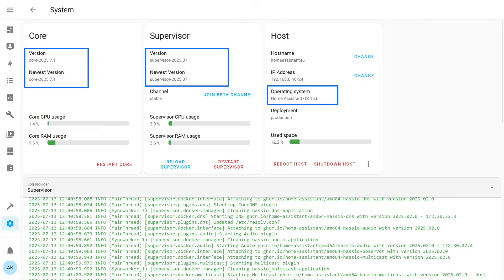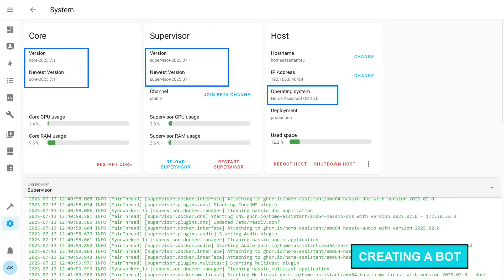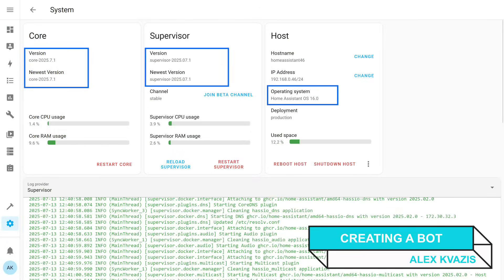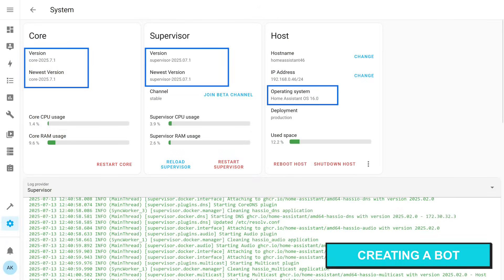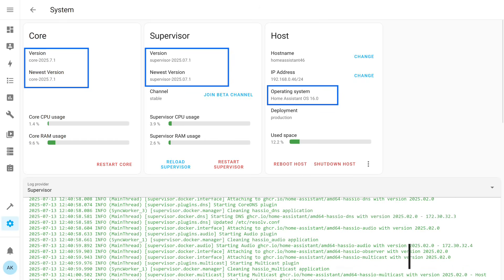At the time of testing, the current version of Home Assistant Core and Supervisor is July 1st, 2025, and Home Assistant OS is 16.0. In this version, as I've already mentioned, the Telegram configuration has been moved to the user interface — that's why this tutorial needed an update.